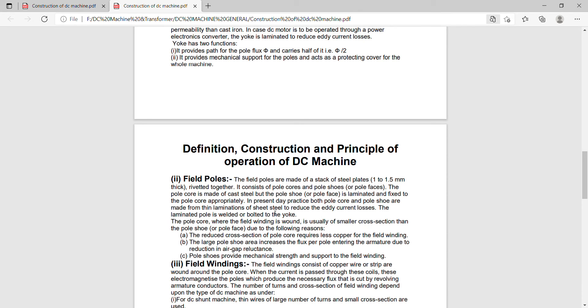In present day practice, both pole core and pole shoe are made from thin lamination of steel to reduce the eddy current losses. The pole core where the field winding is wound is usually of smaller cross section than the pole shoe.